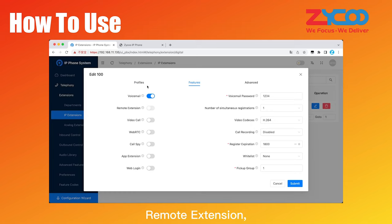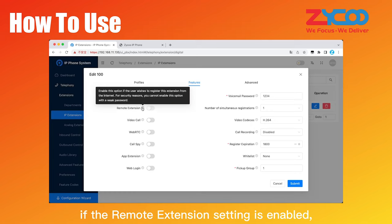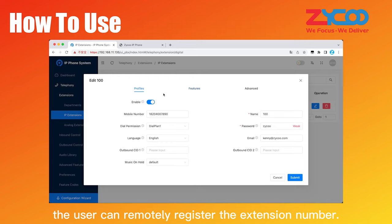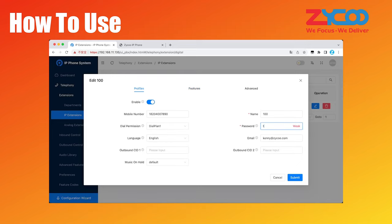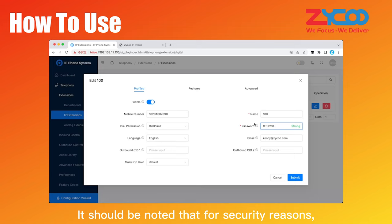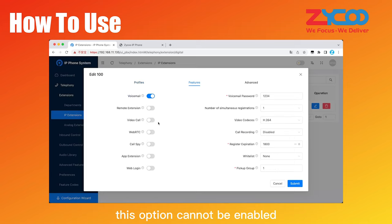Remote extension, if the remote extension setting is enabled, the user can remotely register the extension number. It should be noted that, for security reasons, this option cannot be enabled when the password is weak.